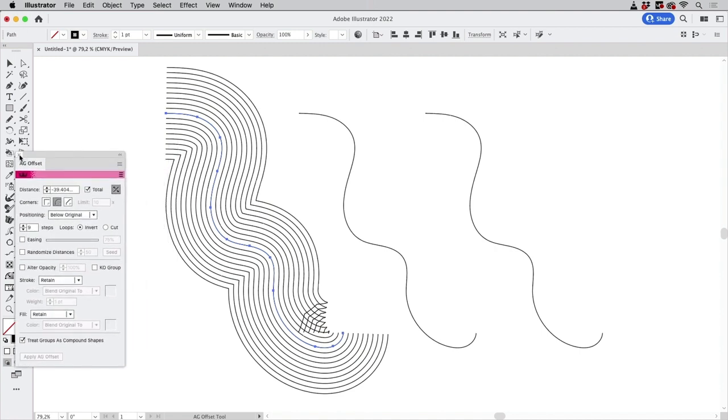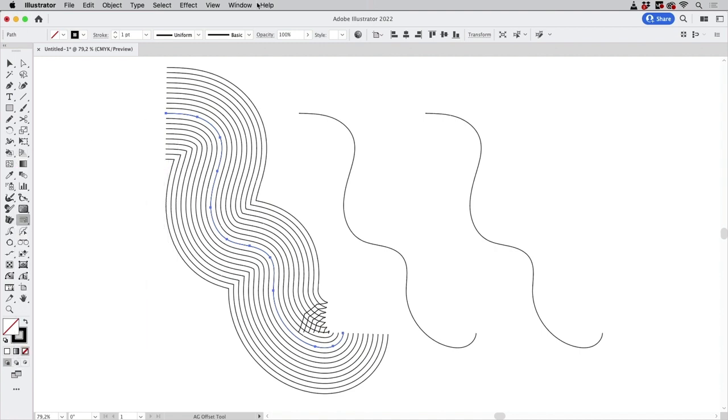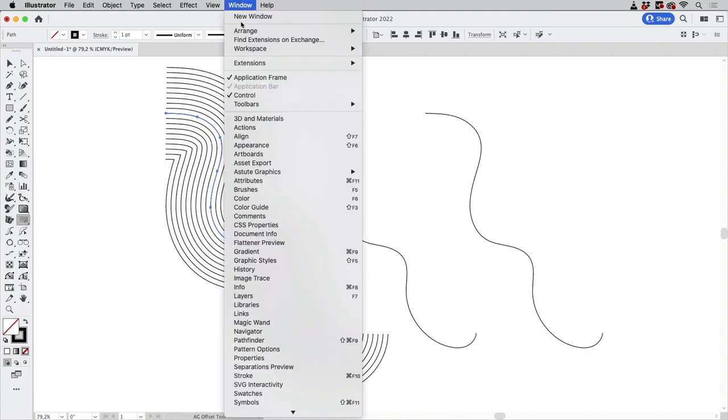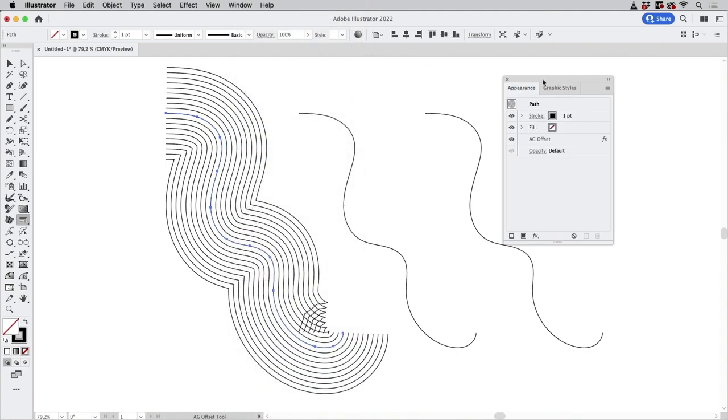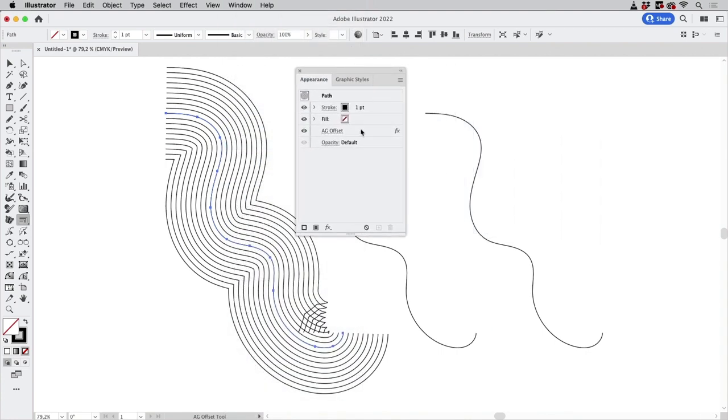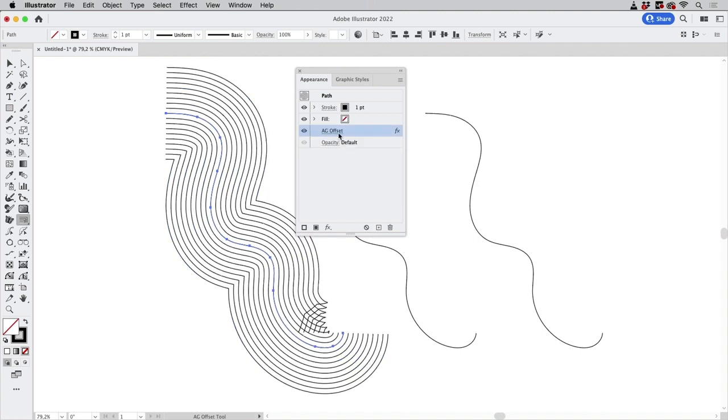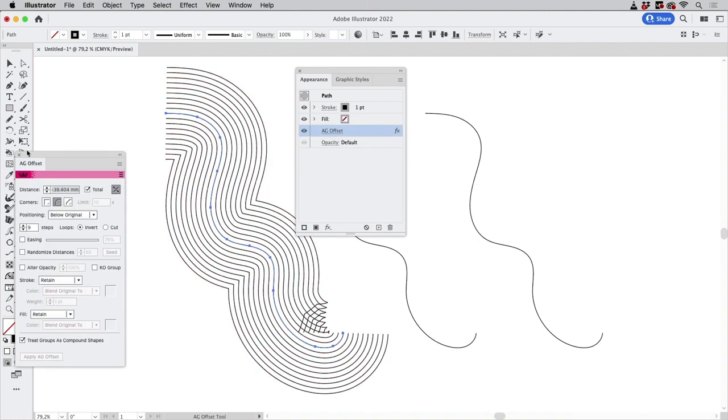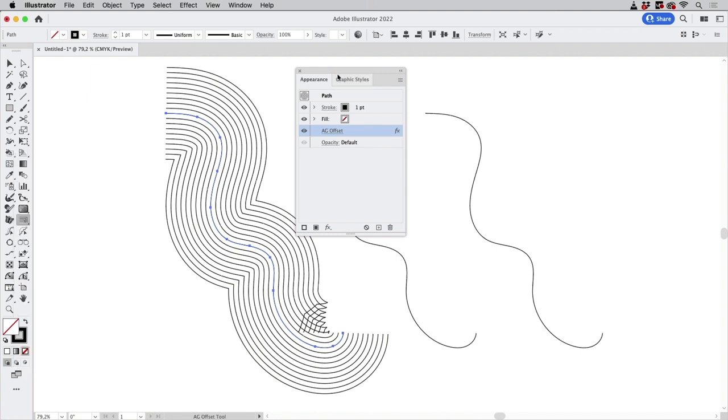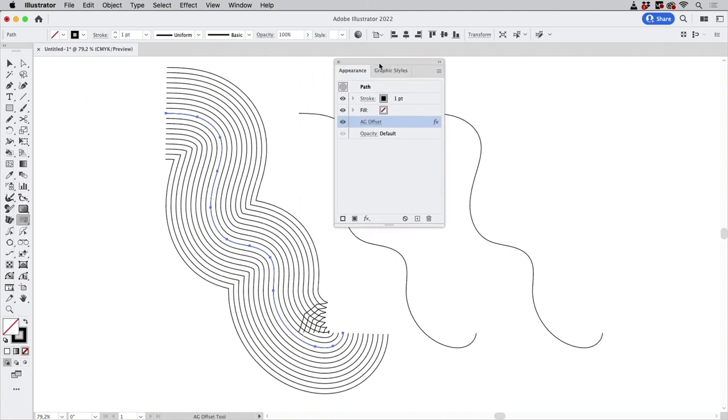And this is nice because it's an effect. So when you go to Window > Appearance then you see there it is AG Offset. And you can turn it off and on and you can go into the options and change them which is nice.